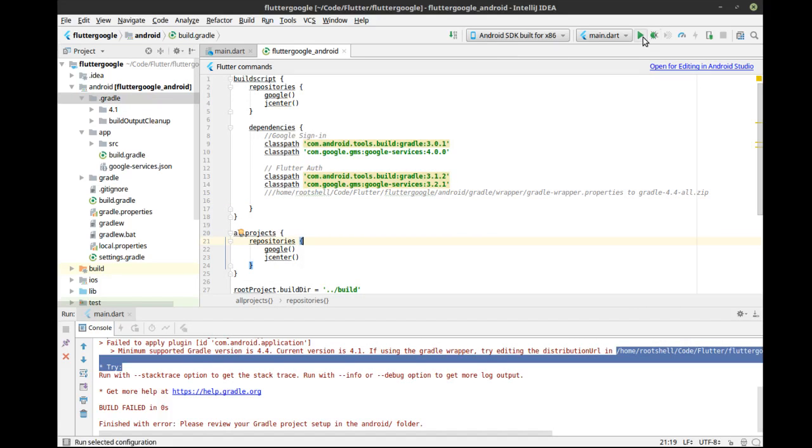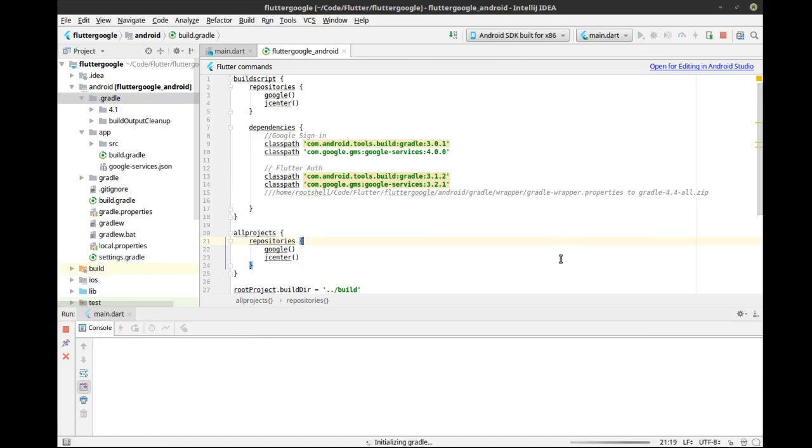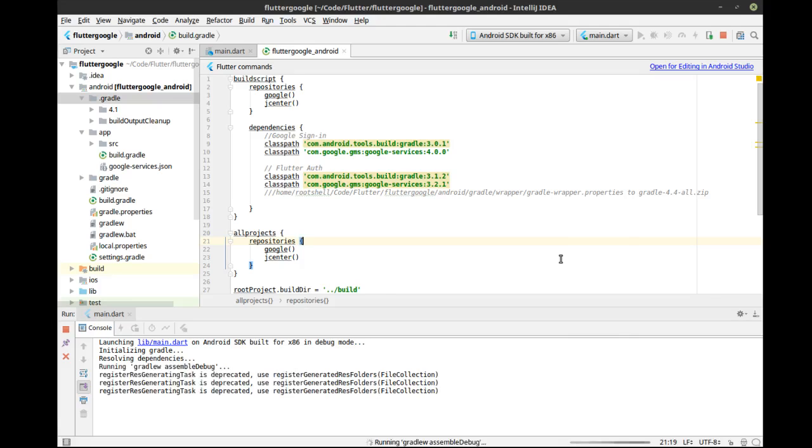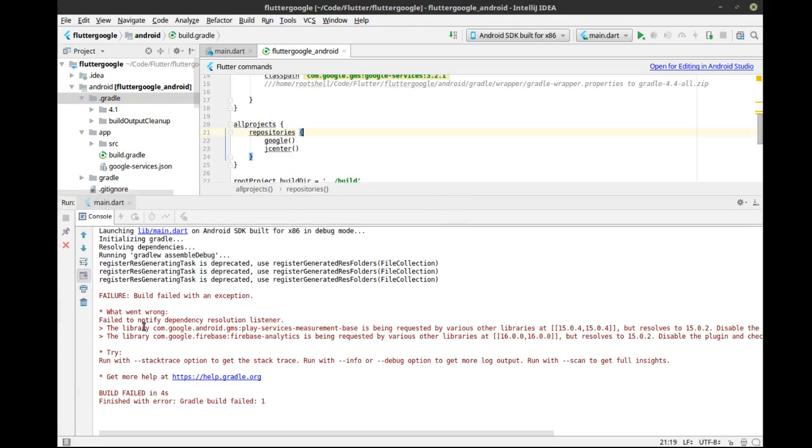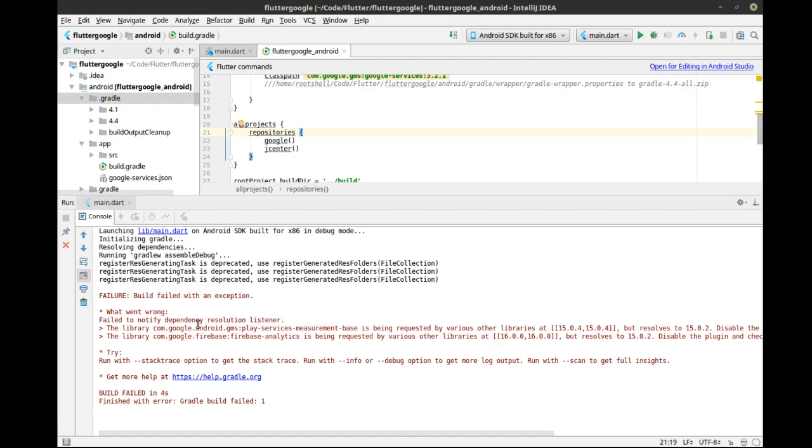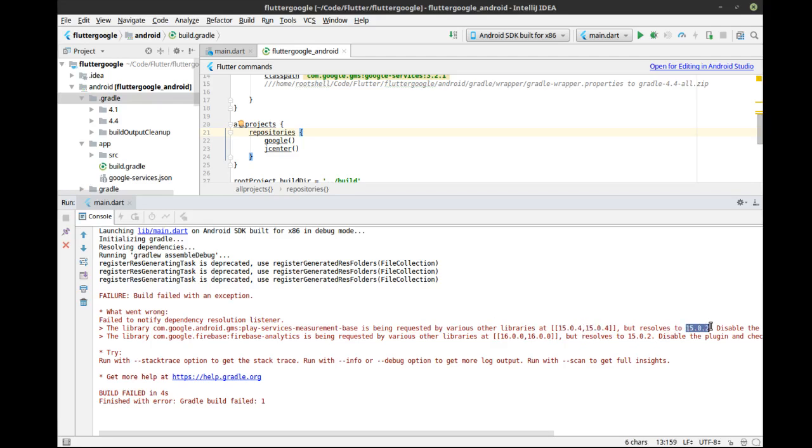Now, run this again. And if I remember correctly, we get an entirely different error message, which just will infuriate you. And you'll pick up your keyboard and chuck it across the room or just ninja punch it. Yeah, okay, here we go. So let's expand this out. What went wrong? Failed to notify dependency resolution listener. Huh? English. What does that mean? The library, blah, blah, blah, play services. You remember that guy we did in the end of our file there? Is being requested by various other libraries at this level here. 1504, 1504, but resolves to 1502. I googled the heck out of that and could not figure out how to upgrade that. Turns out you don't really need to.